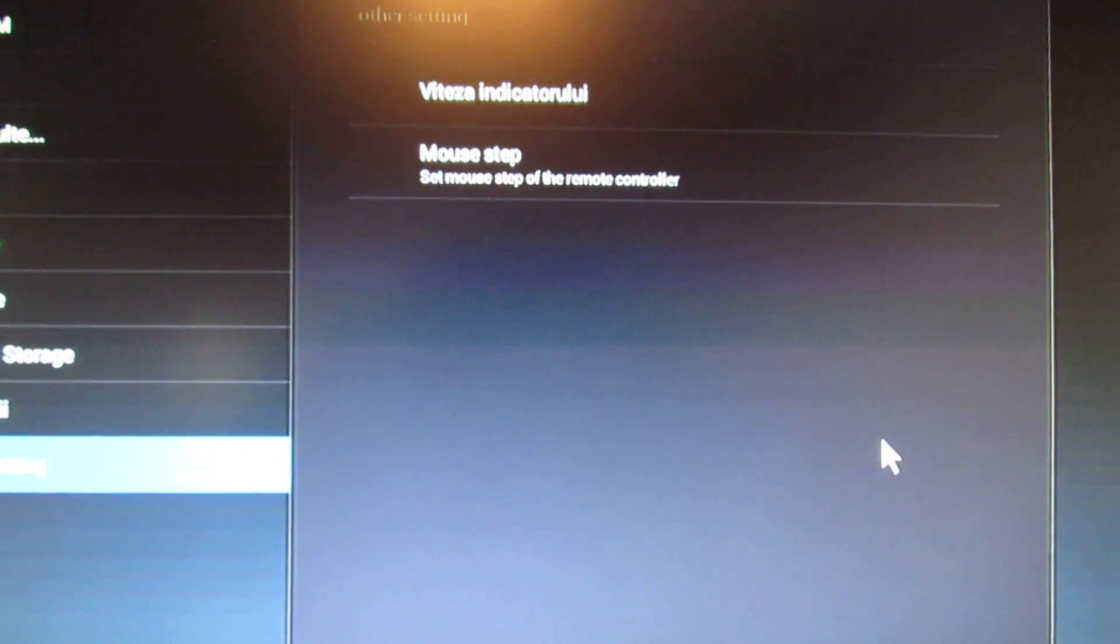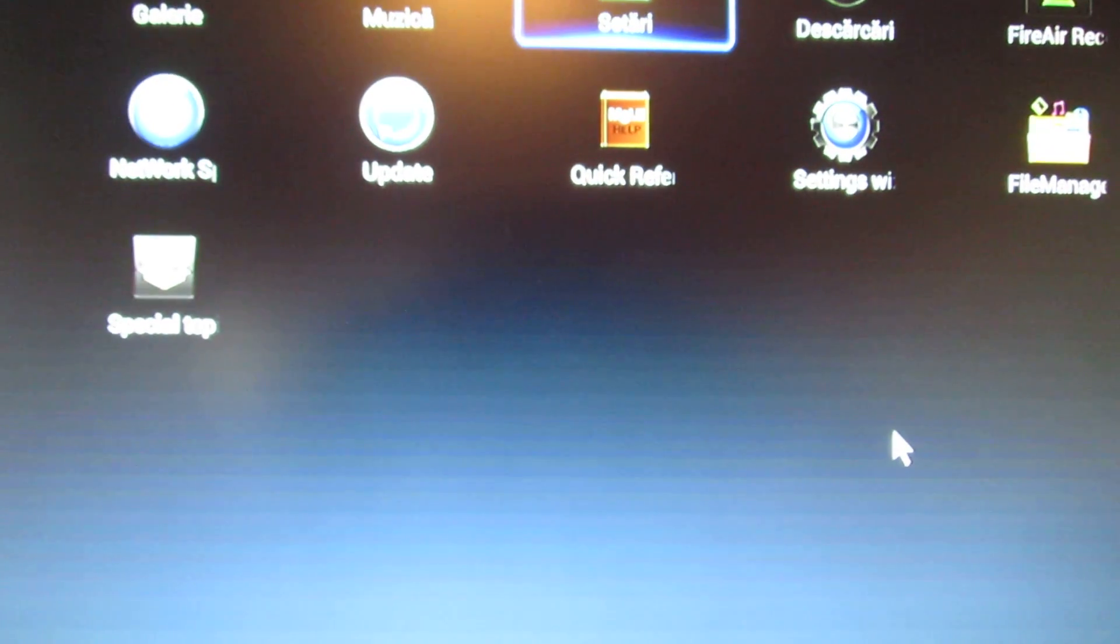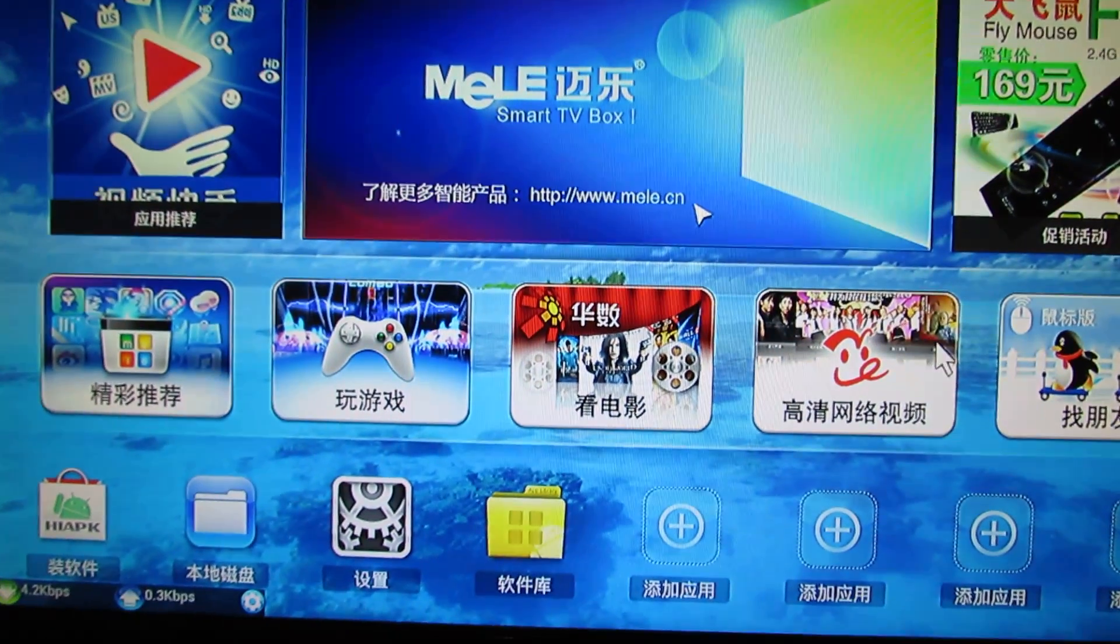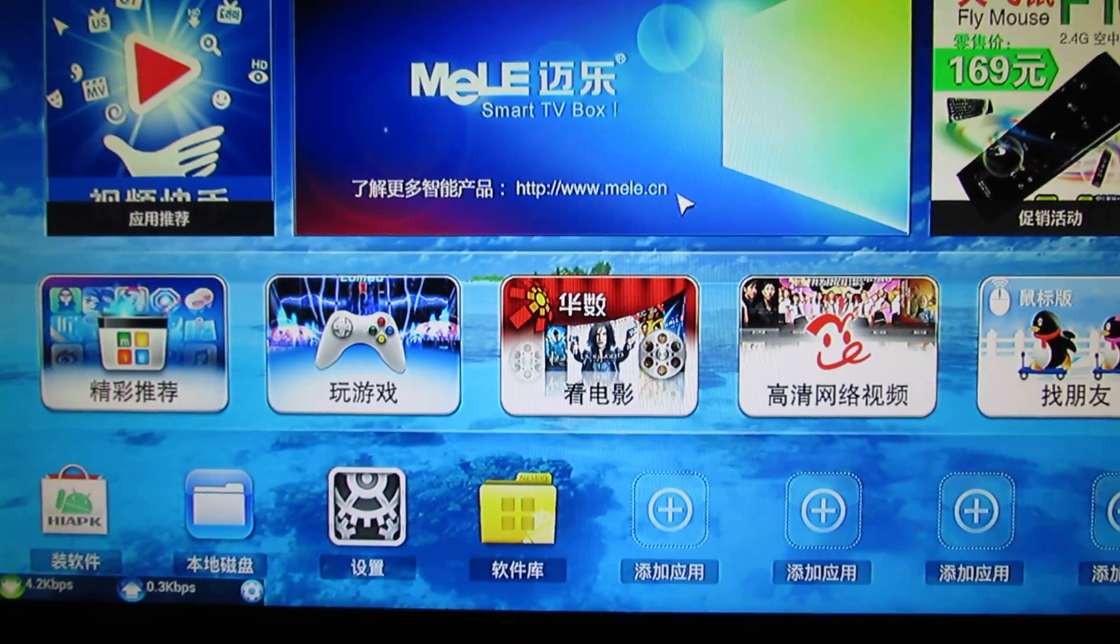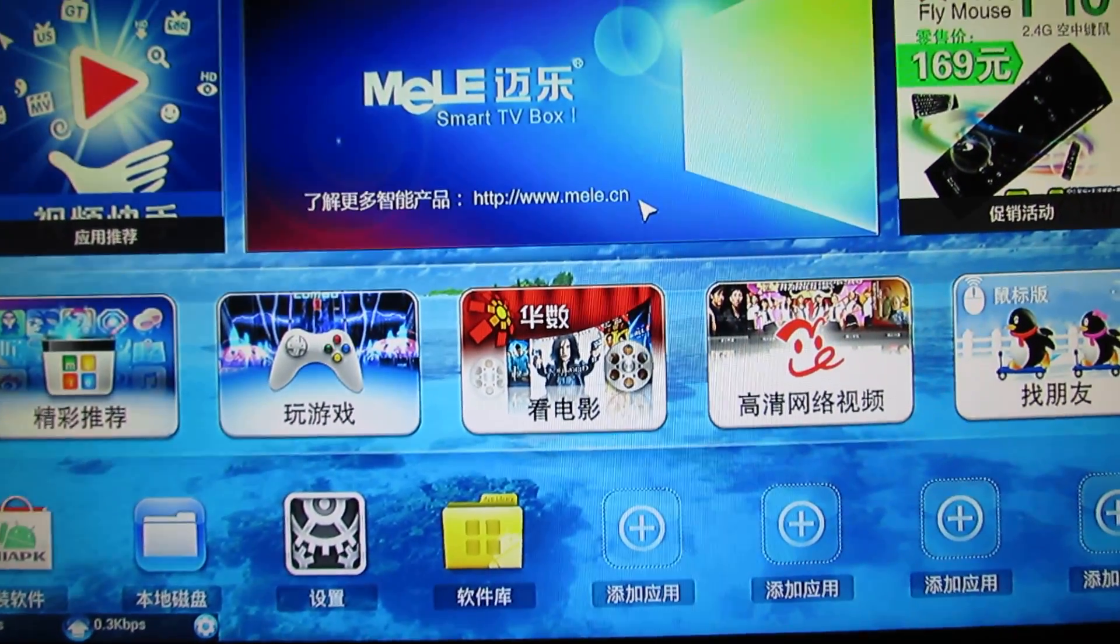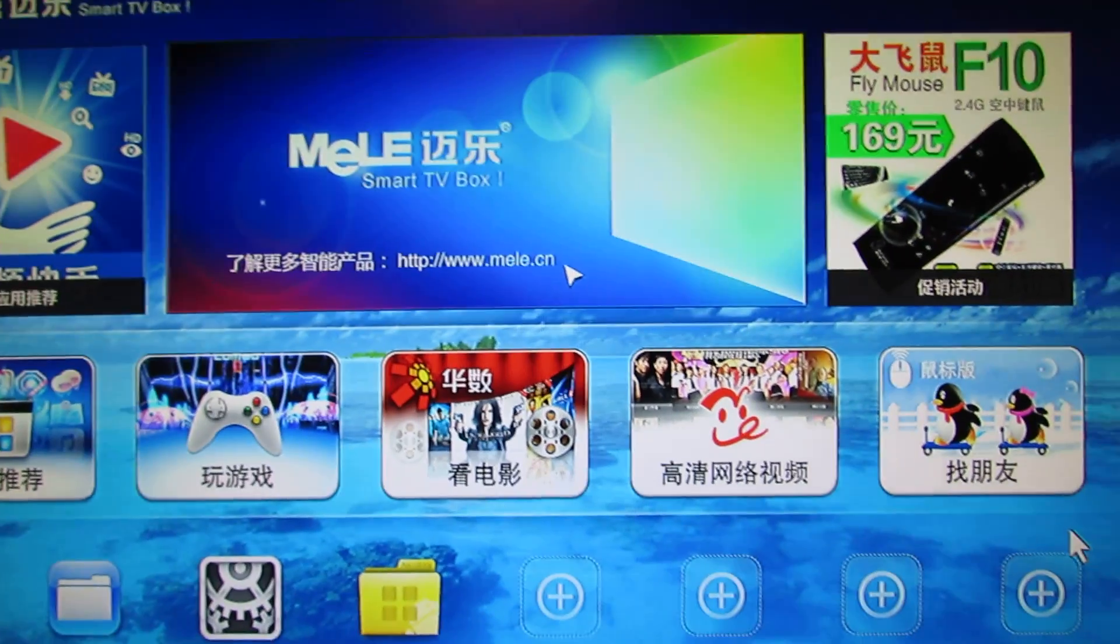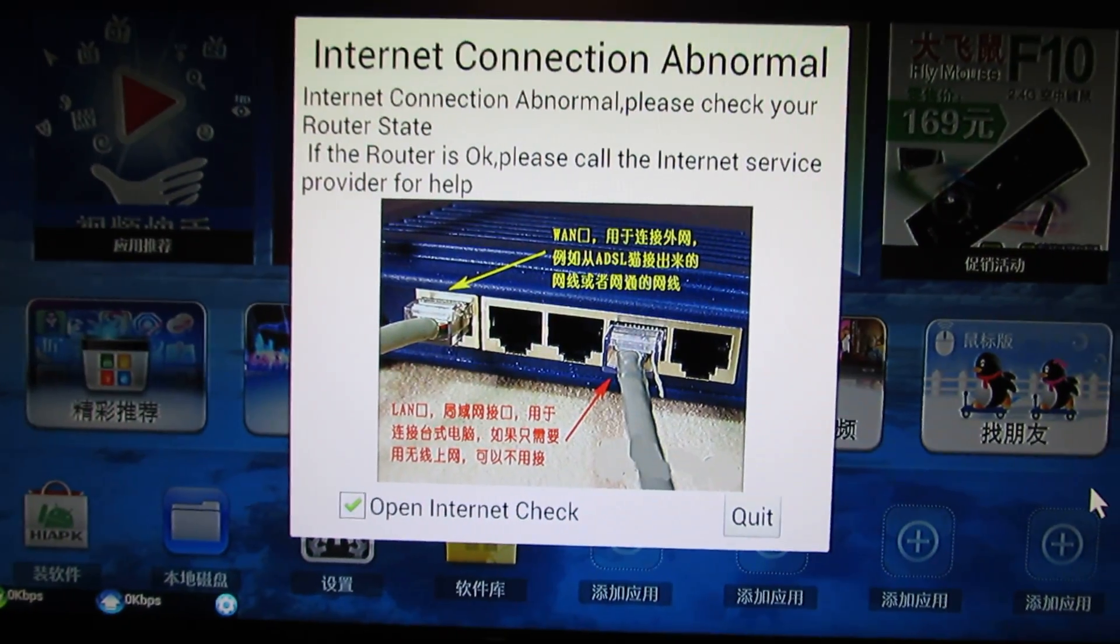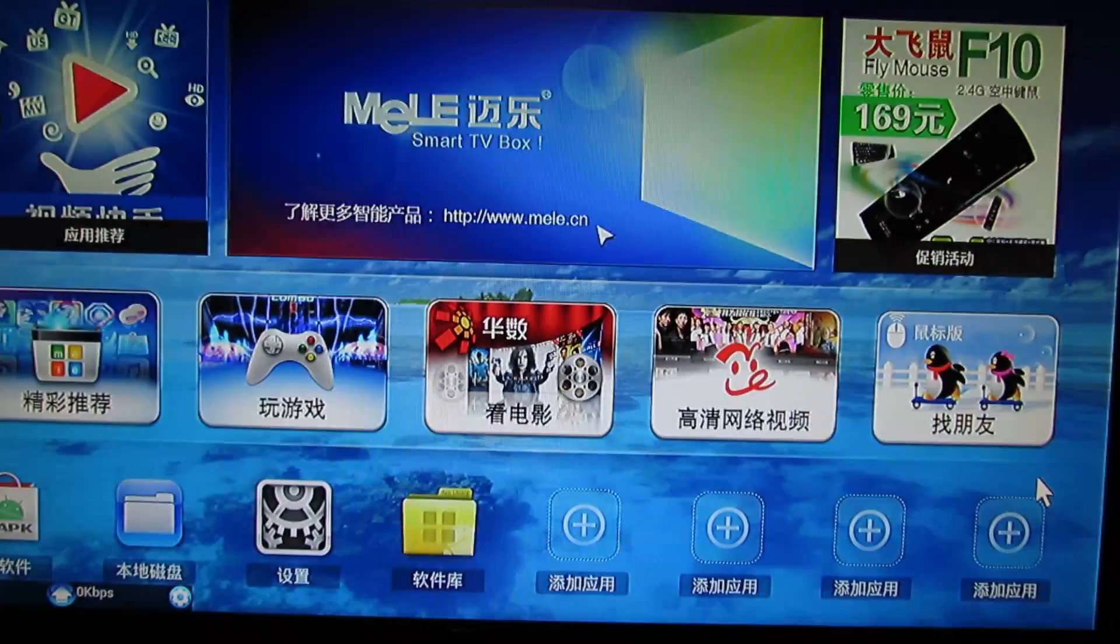That's it for now. This is a nice Chinese launcher. Goodbye everybody, see you soon.